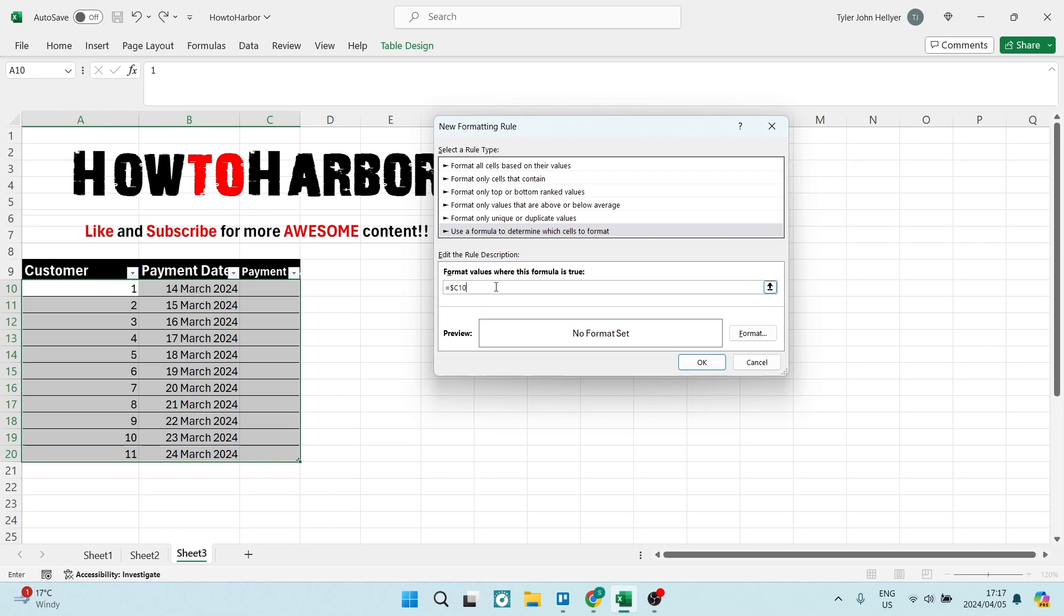From here we're going to type equals again and you're going to use the double inverted commas, not the single inverted commas. You can write in here whatever value you want to put in there. So you can go 'paid,' for example, and then close it using those double inverted commas.